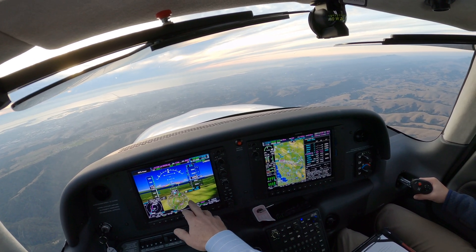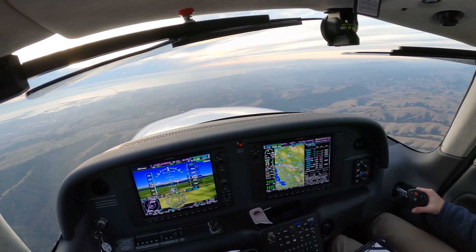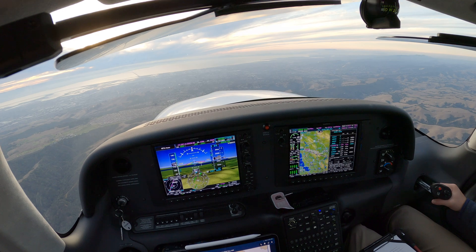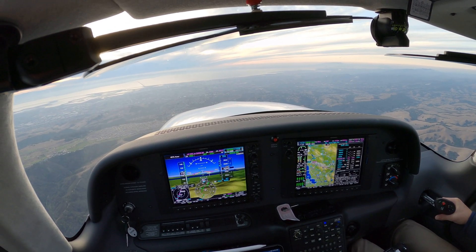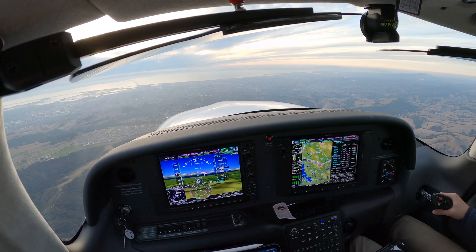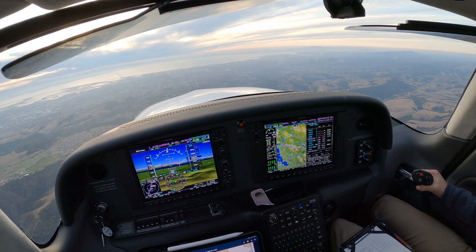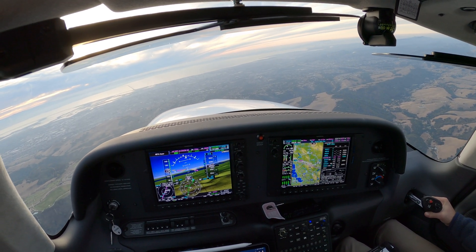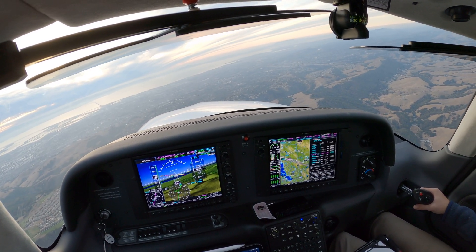As that green needle comes in, turn right to join the localizer — the final approach course. Maintain heading and altitude. S-1148, cleared visual approach runway 30. Clear visual approach runway 30, S-1148. Keep turning.